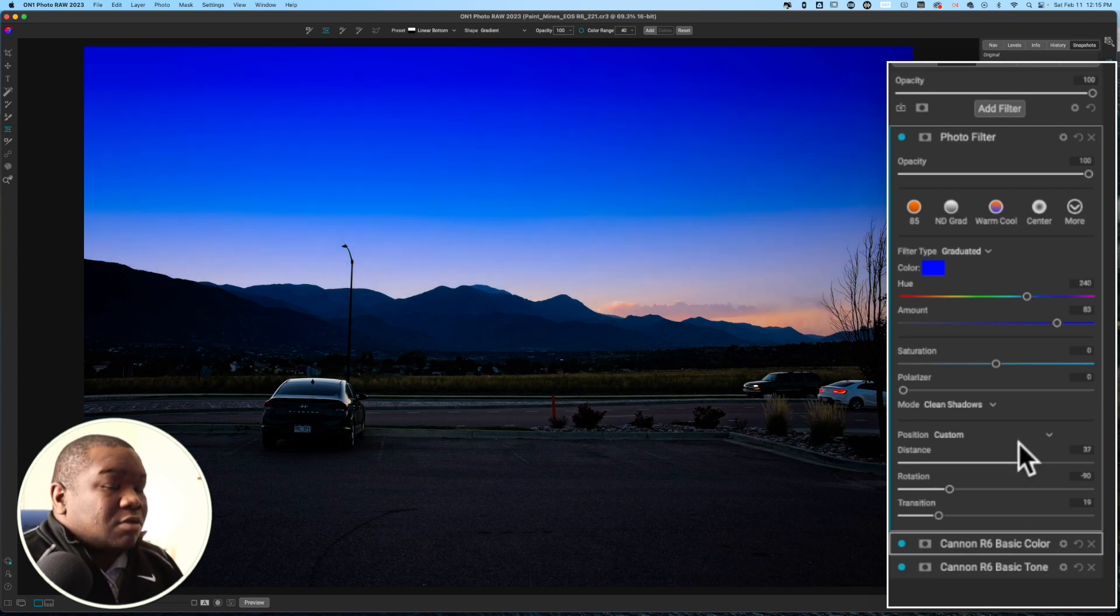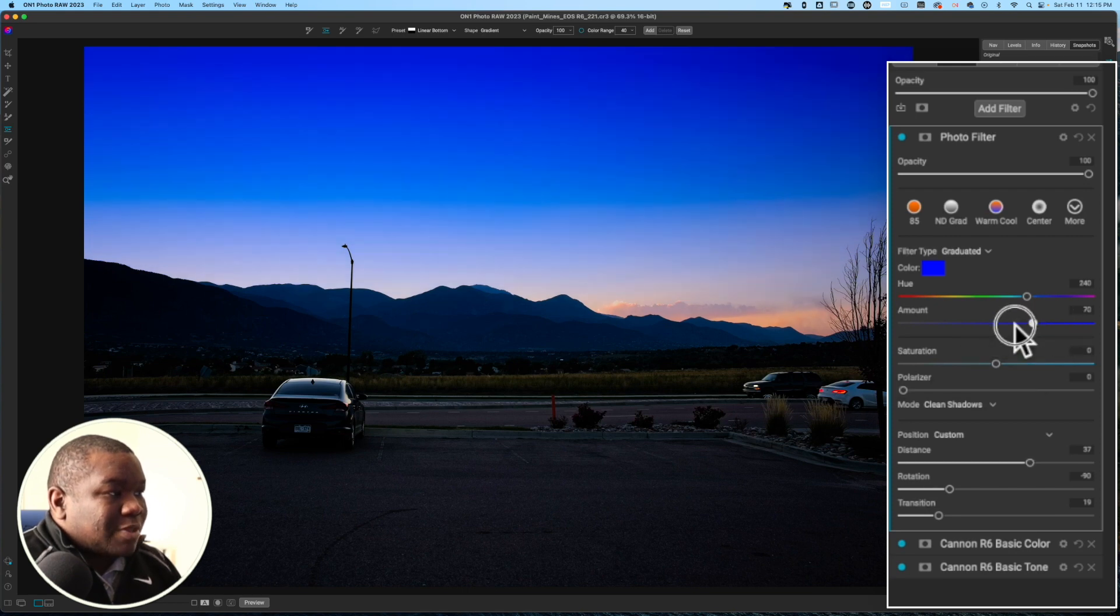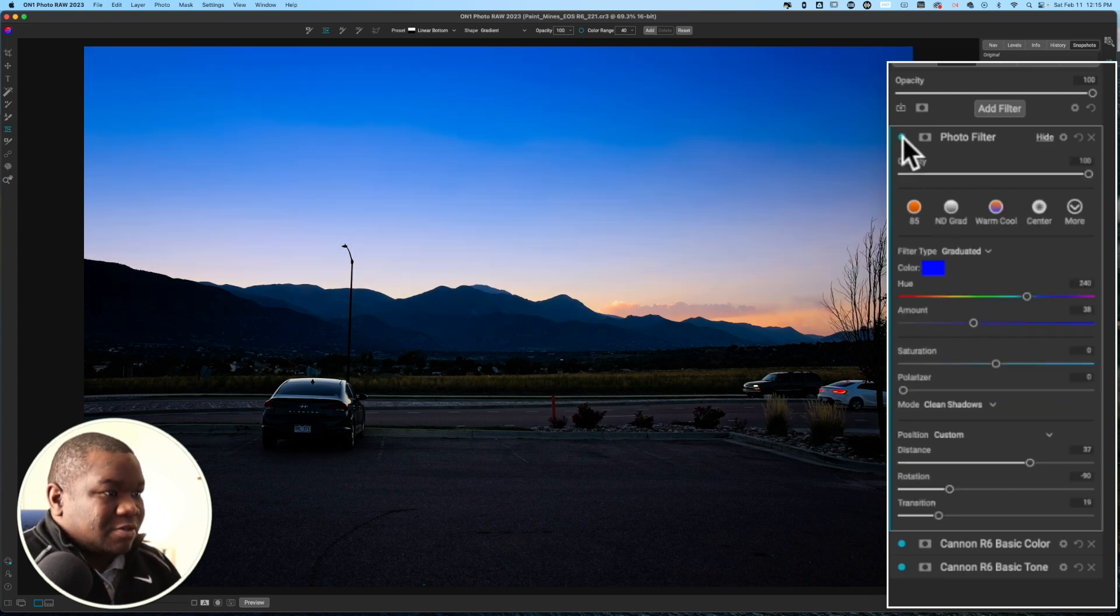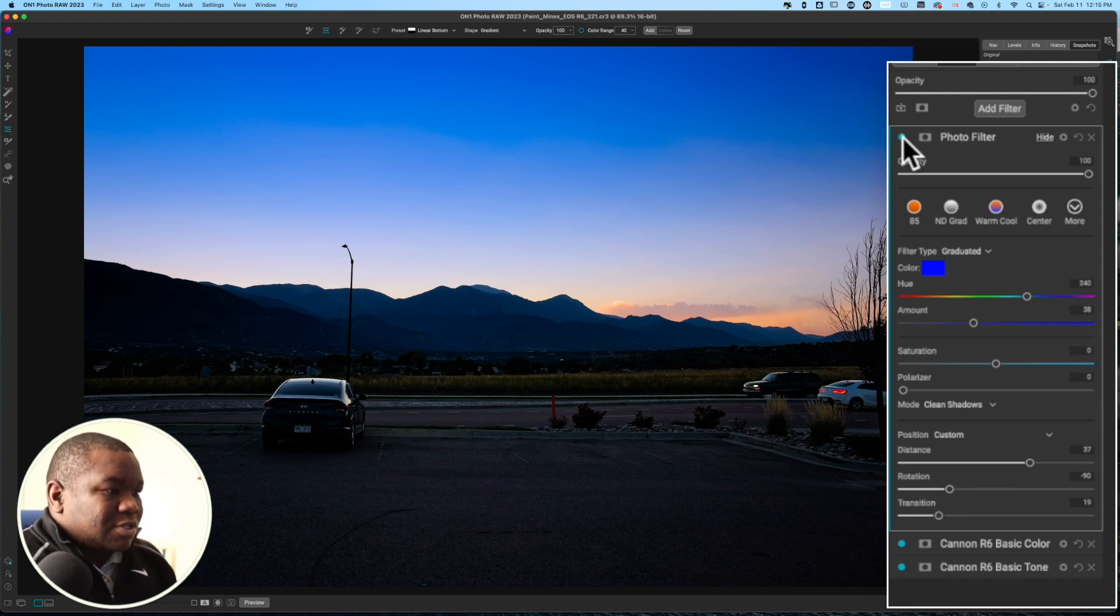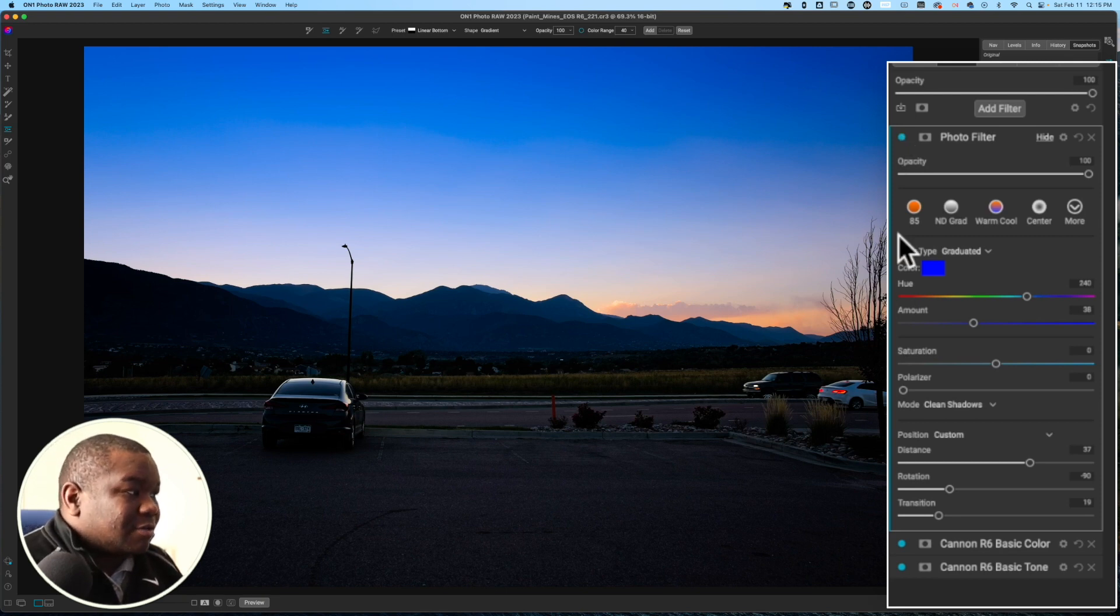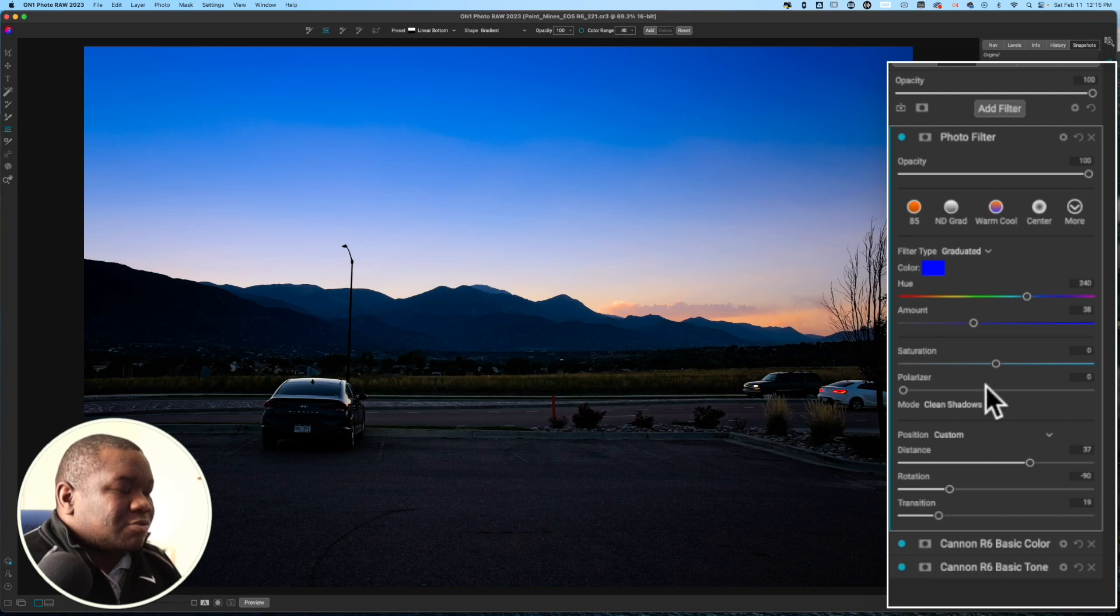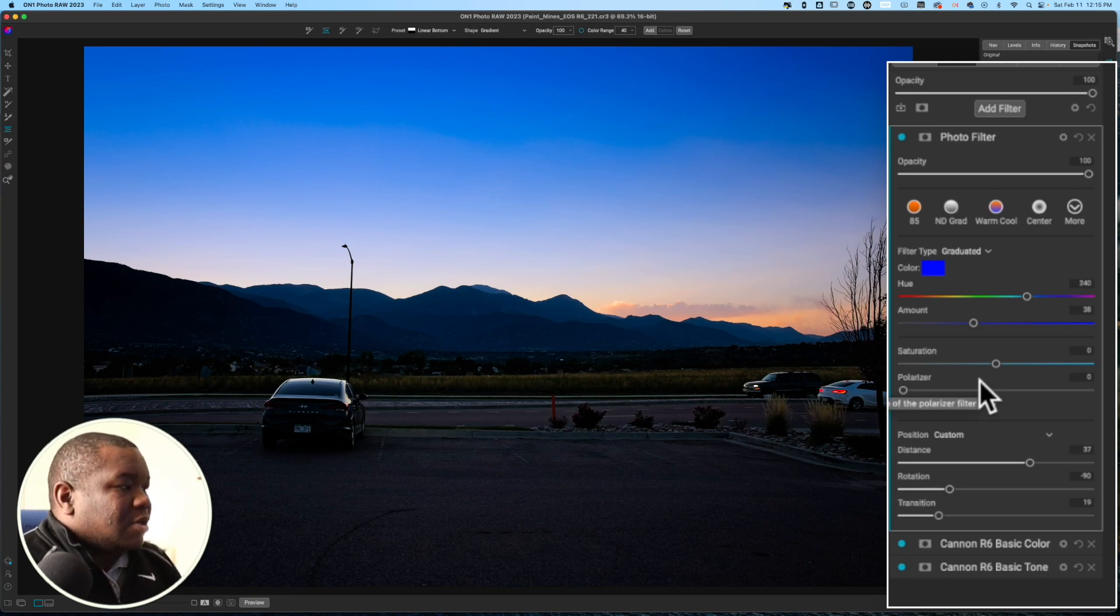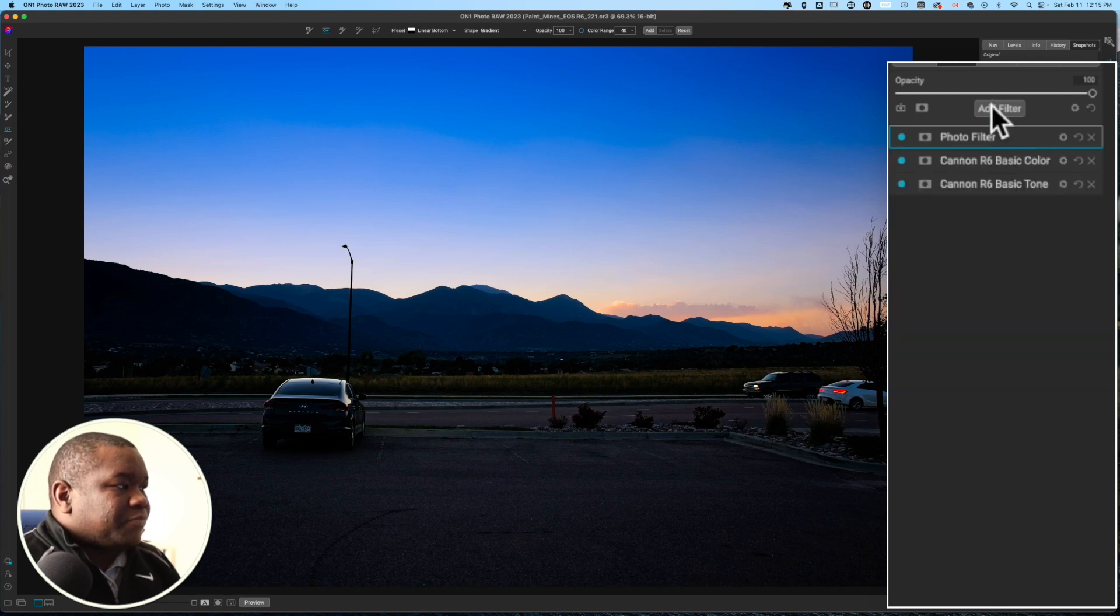Now, what we can do is grab this amount slider and pull that back down. Because that was way too much blue going into the sky. Let's turn this off, turn it back on. And we're starting to get that look that I was really going for in this image, or at least what I was seeing with my eye. And that's what we're really trying to accomplish with most of our photos - just trying to get a photo that looks appropriate to the way that it did when we took it, or what inspired us to take it.